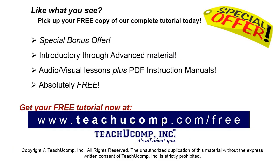Like what you see? Pick up your free copy of the complete tutorial at www.teachyoucomp.com/free.